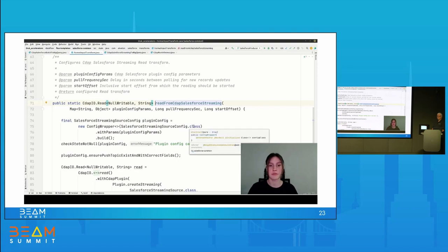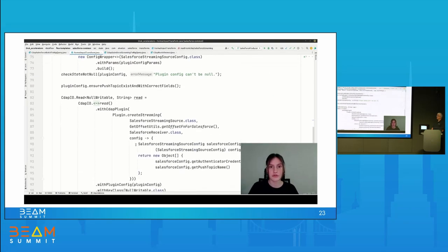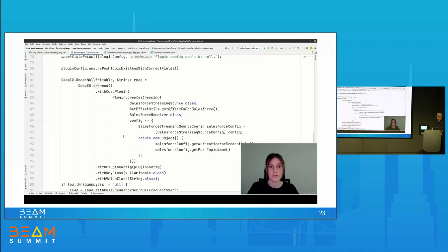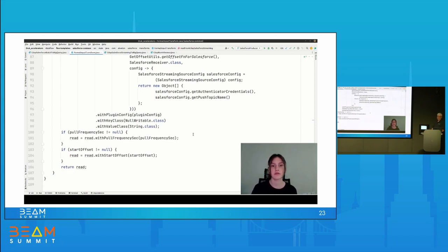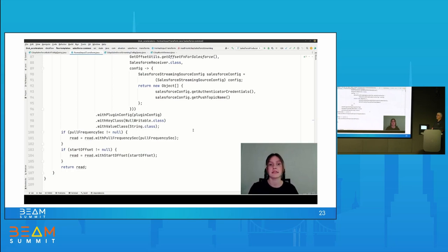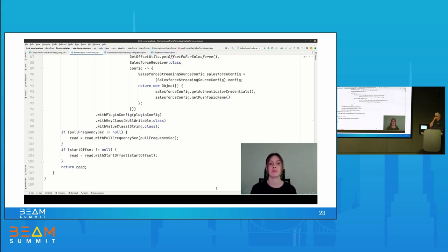The read-from-CDAP-Salesforce streaming transform calls CDAP IO read and sets the new streaming plugin as CDAP plugin parameter, along with optional pull frequency seconds and start offset parameters. To go from a batch pipeline to streaming, we use the streaming read transform, add required parameters, and create BigQuery tables for the streaming schema and deadletter table. Since the Salesforce receiver uses a push model, our pipeline will only read new records appearing after the job starts. We implemented a producer that generates new opportunities to the platform object to simulate new records in Salesforce; new events are pushed by Salesforce to the push topic, and that's when the Beam streaming pipeline receives them.